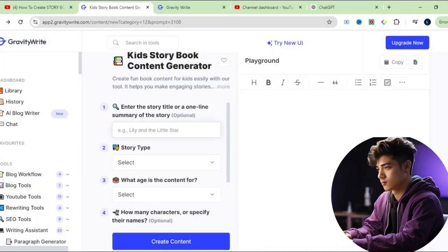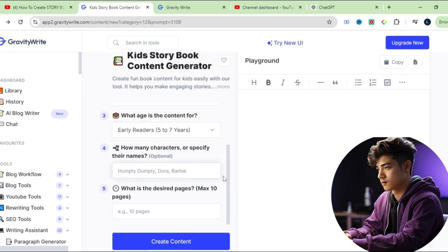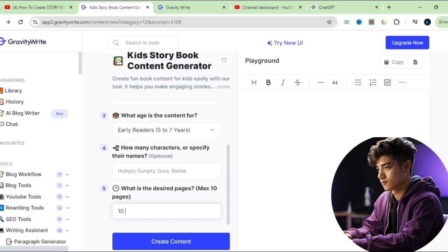With GravityWrite, we can generate a story instantly by answering a few questions. First, enter the title of your story. If you haven't decided on one, you can simply enter a short description of the story you want to create. Then select the type of story, the age range of your readers, and the number of characters. You can even give the characters names, but if you leave it blank, GravityWrite will create characters automatically. Choose how many pages you want — the maximum is 10, so I'll go with that.